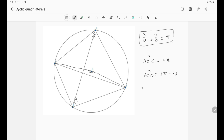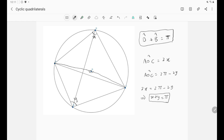If you don't remember that, just go and watch the first video — we discussed it in detail. So now we have a relation: angle AOC equals 2X and it also equals 2π minus 2Y. That gives us 2X equals 2π minus 2Y, which means 2(X + Y) equals 2π, and therefore X plus Y equals π. That means angle D plus angle B equals π, and we are done with the first property.